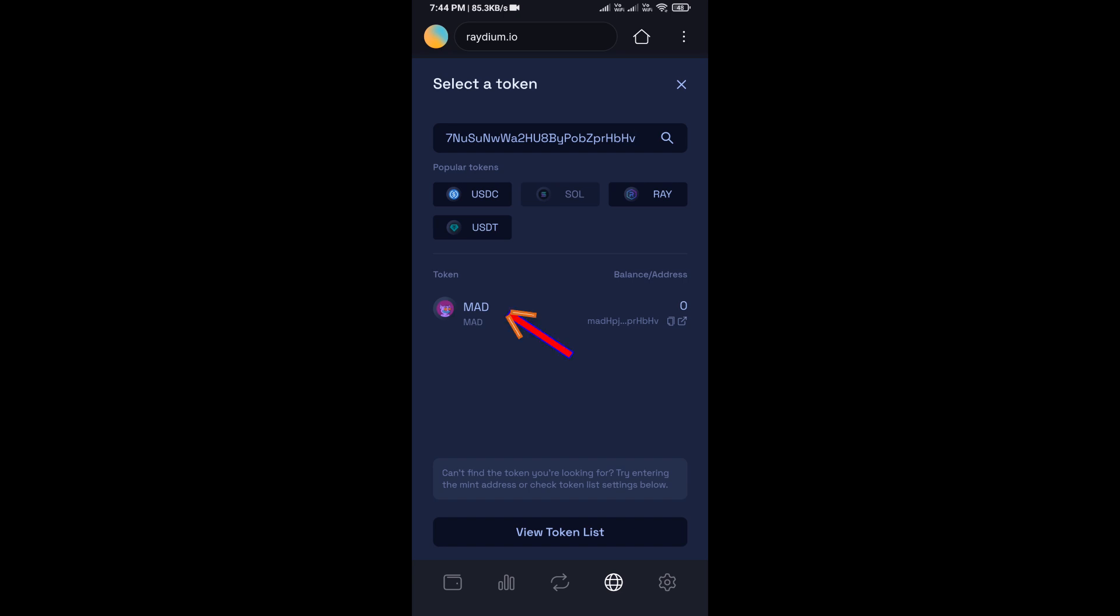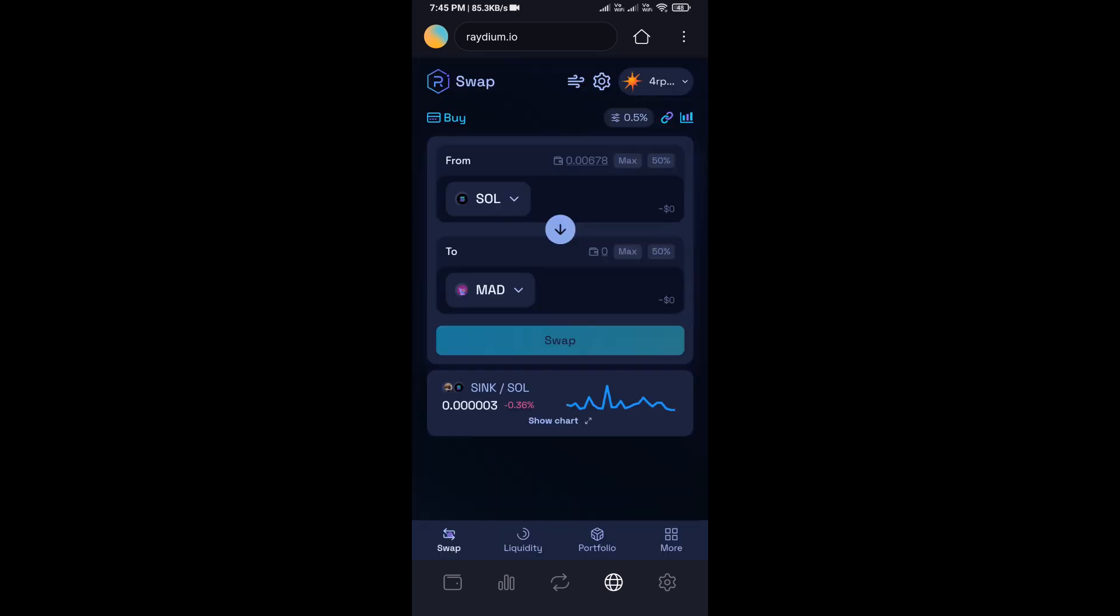Add the token and click confirm. Here you will enter the number of SOL.